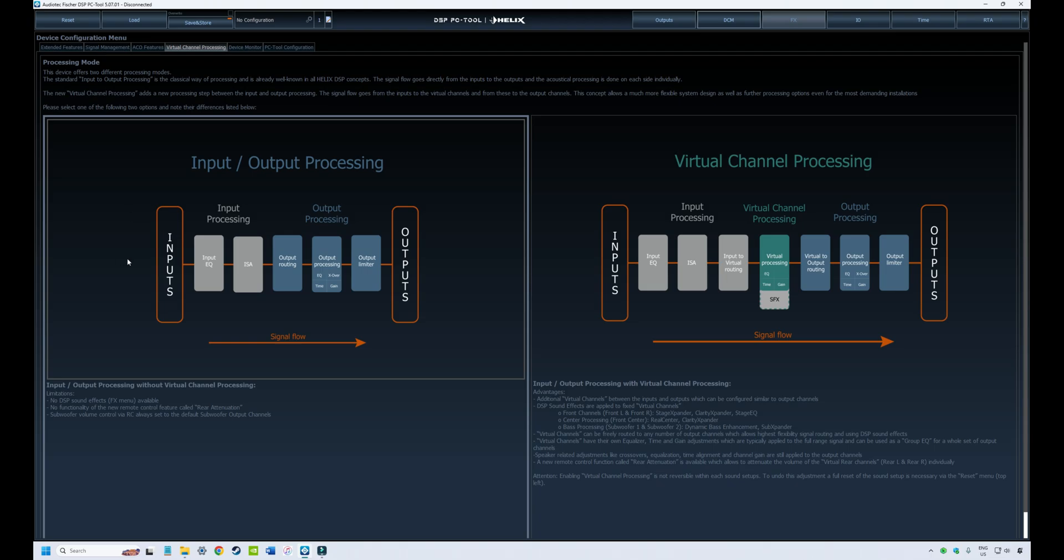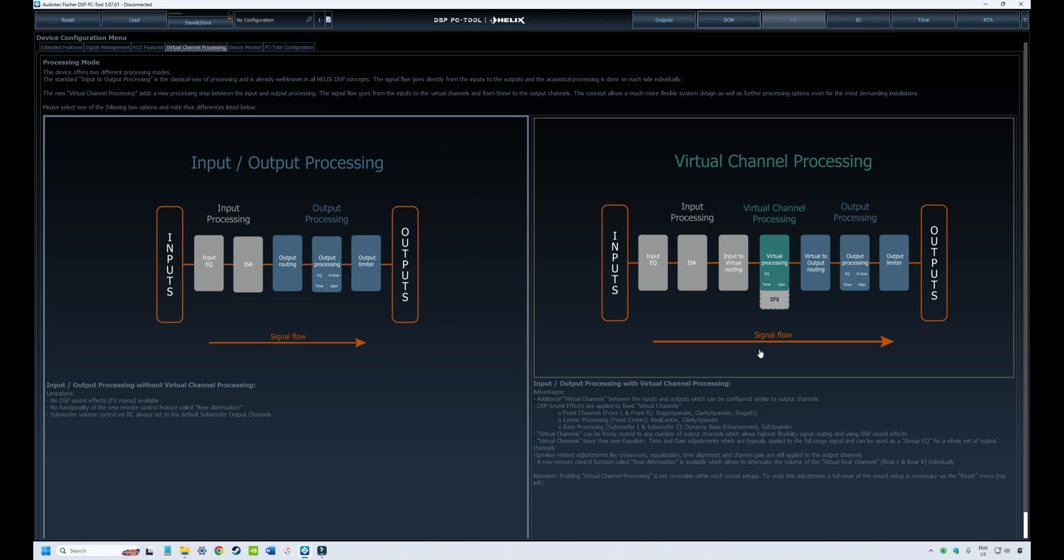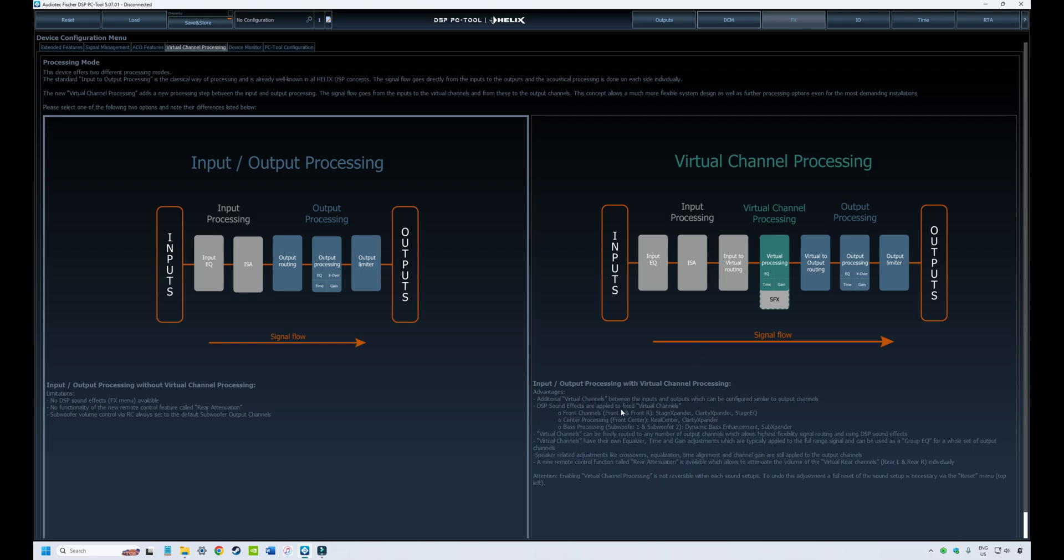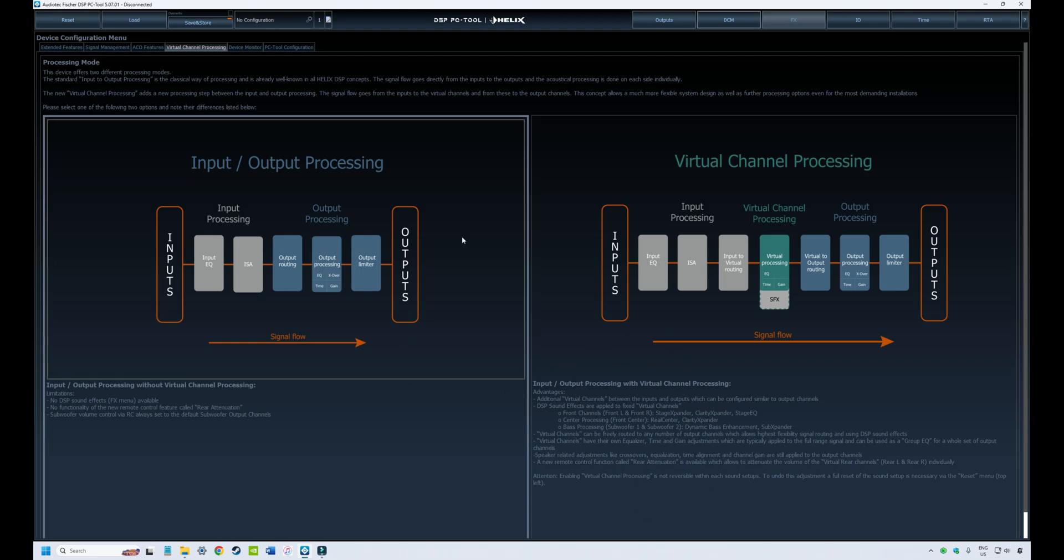It's basically your music or source coming in, being manipulated by the DSP and then being directed to each of your speakers' outputs. That's simple processing. If we go to the right of the screen, virtual channel processing is the same except it has a module between the inputs and the outputs which are virtual channels. There's an extra step in the signal flow and manipulation of the signal before it goes to the outputs, before it goes to your speakers. That allows, for example, the DSP to have other features such as specialist sound effects like boosting your bass or manipulating the center channel or providing differential rear fill and a whole bunch of other things which are listed here at the bottom of the screen.